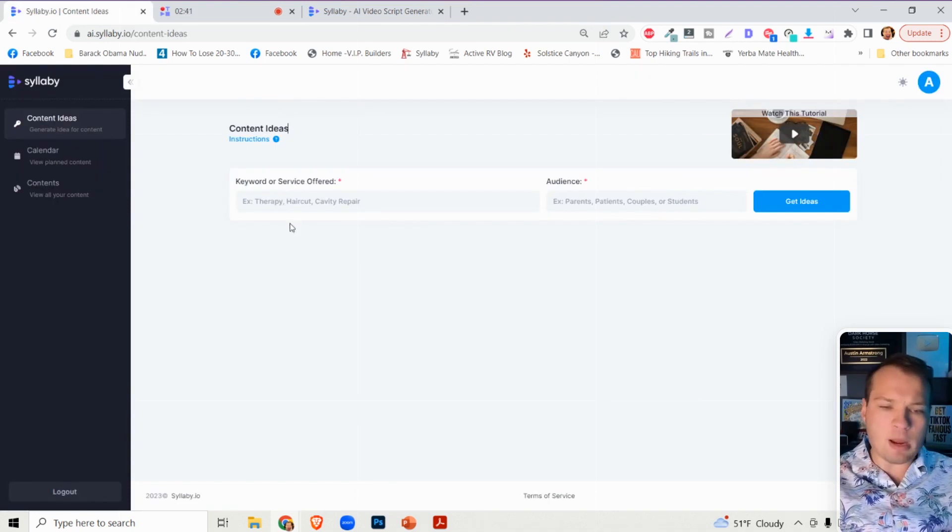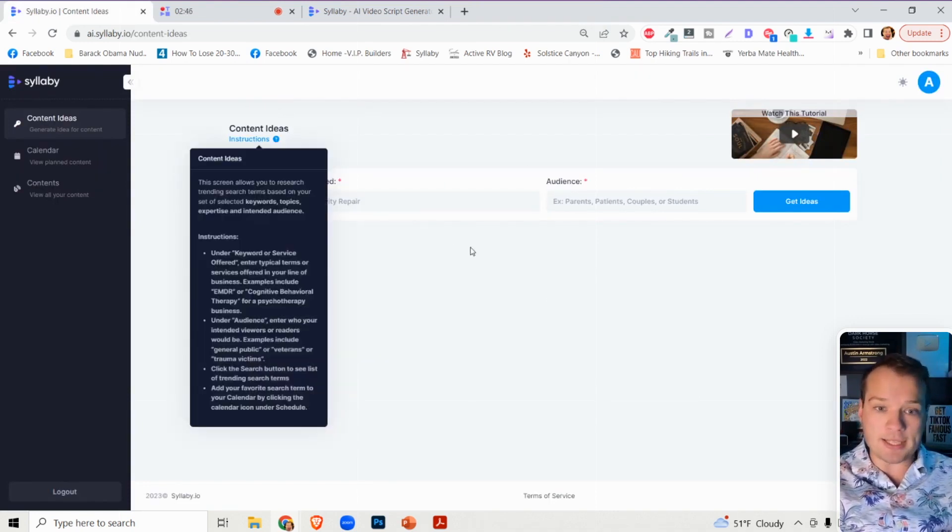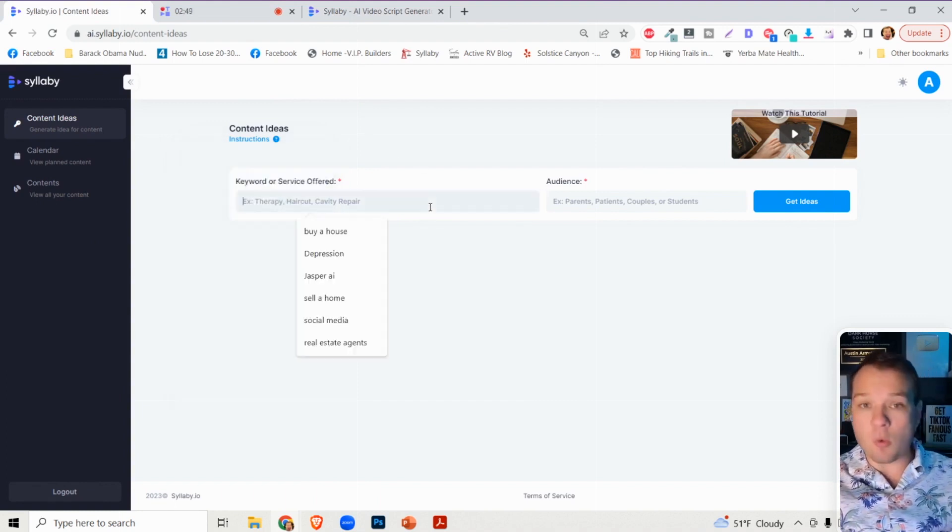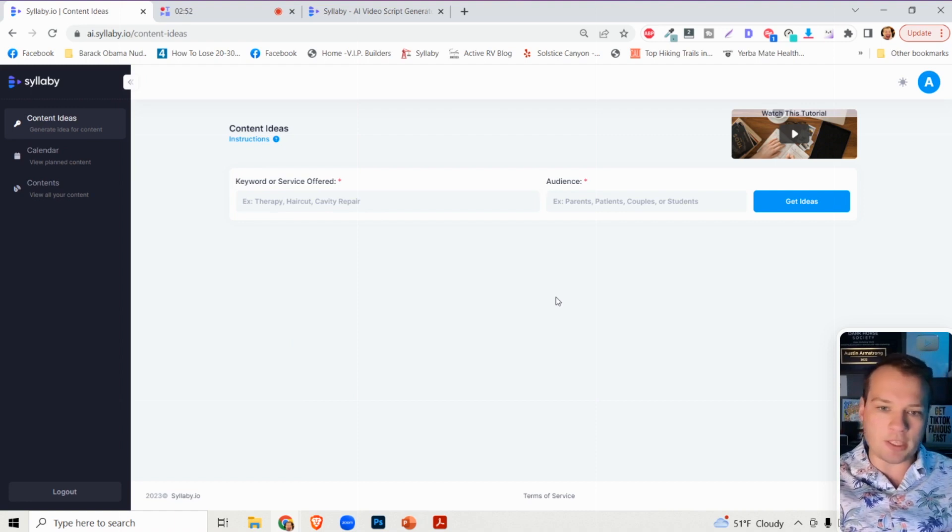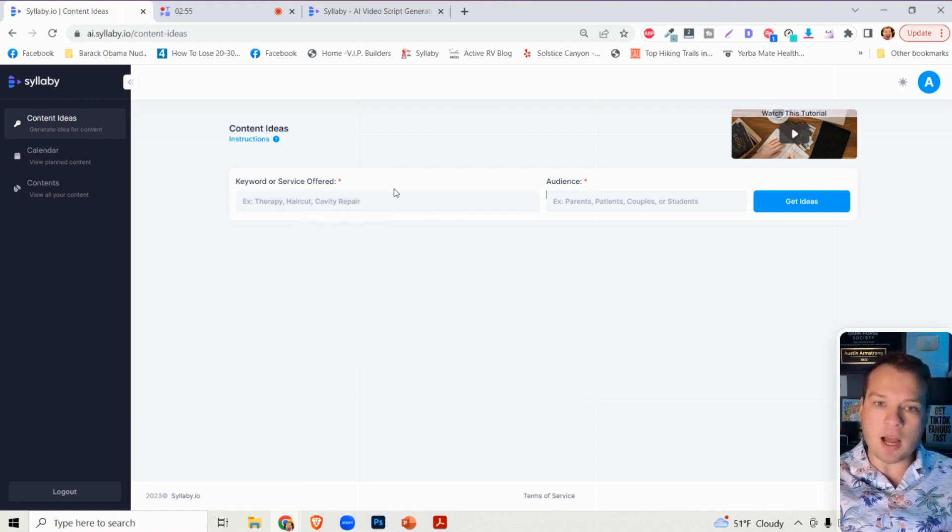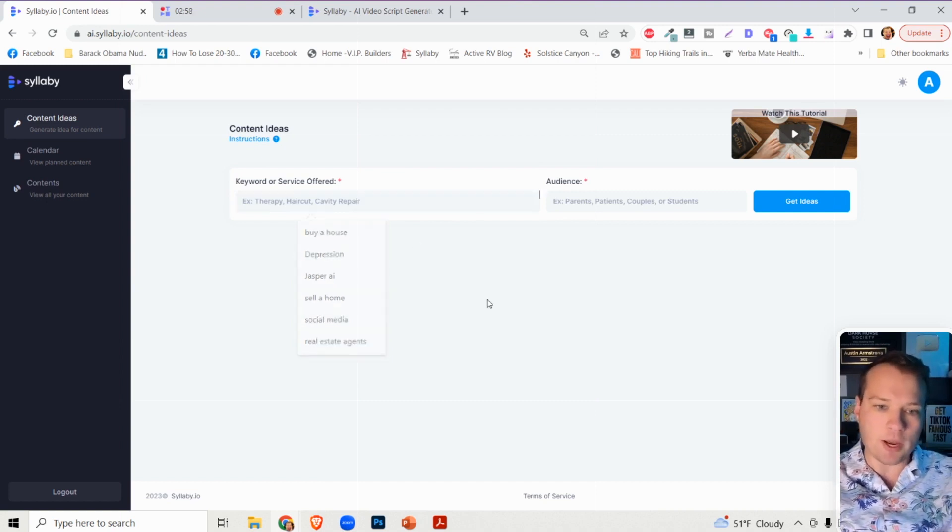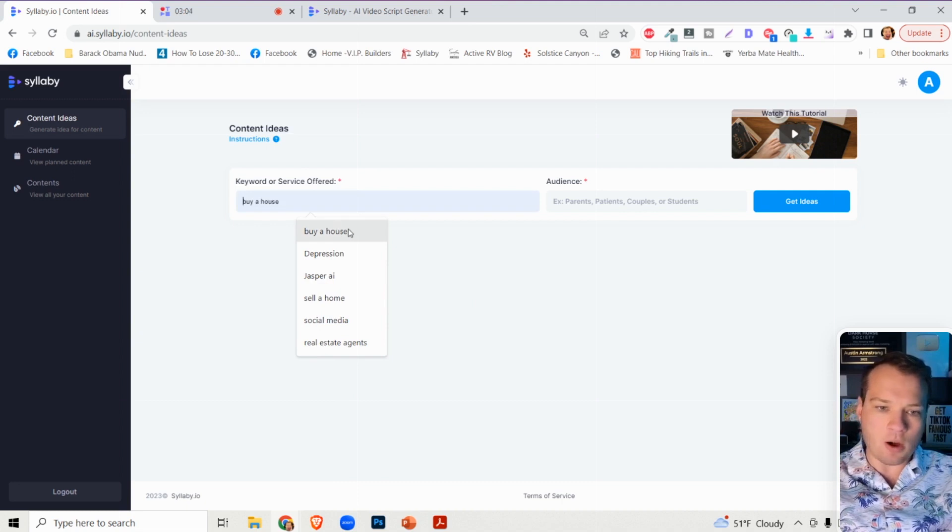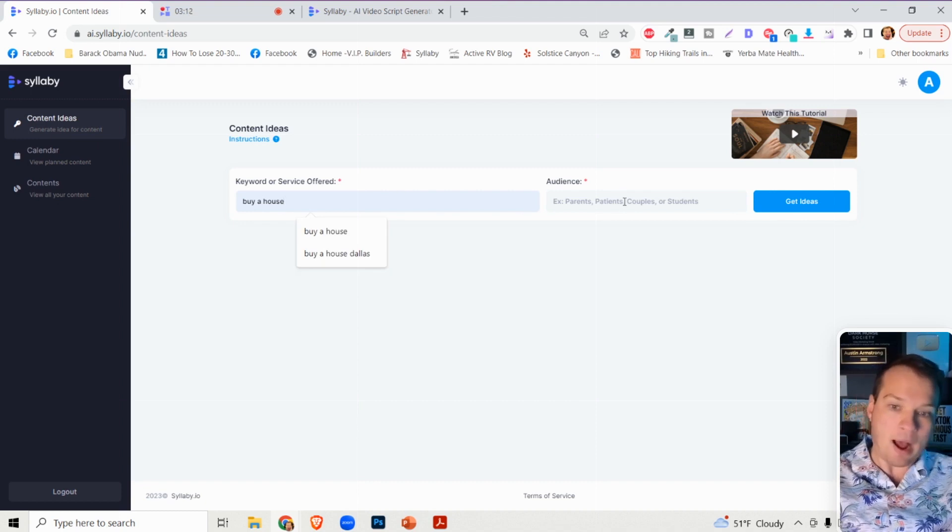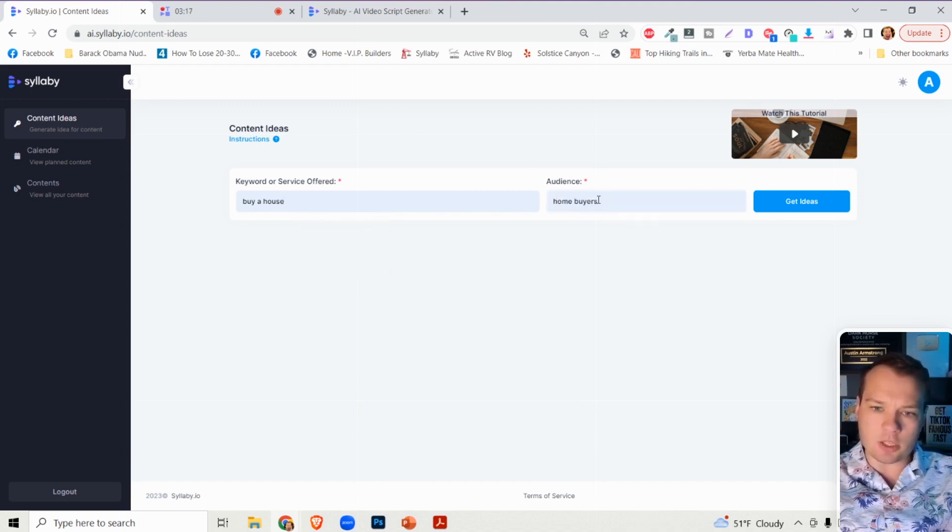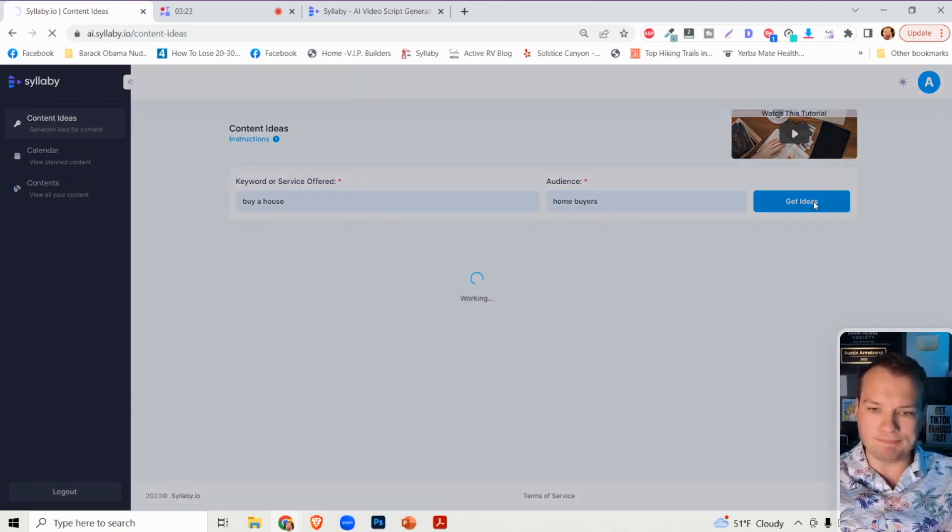When you get logged in, the first thing you'll see is the content ideas section. This is our suggested workflow. However, you can completely bypass this and get into the AI content generator if you're interested. Let's say we're a real estate agent or mortgage broker and we want to find questions around buying a house. We can type in this keyword and search for home buyers.